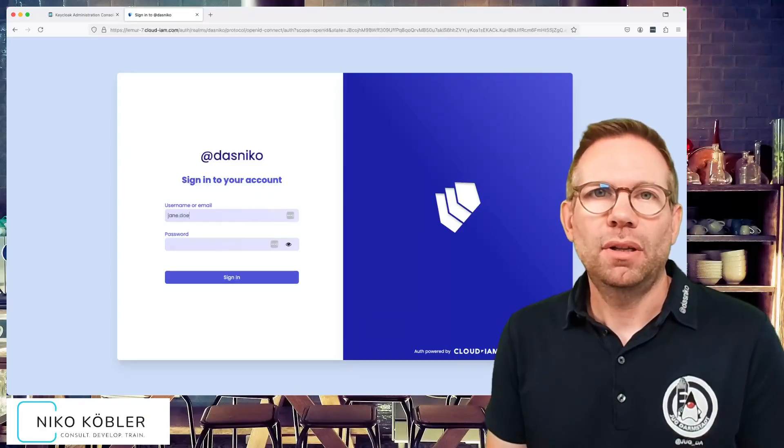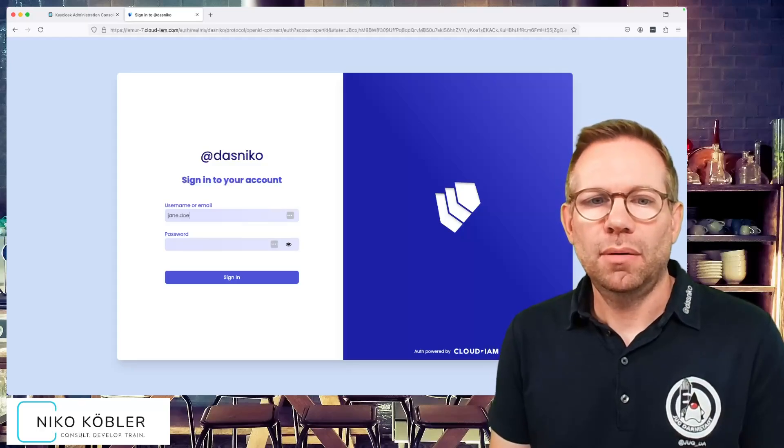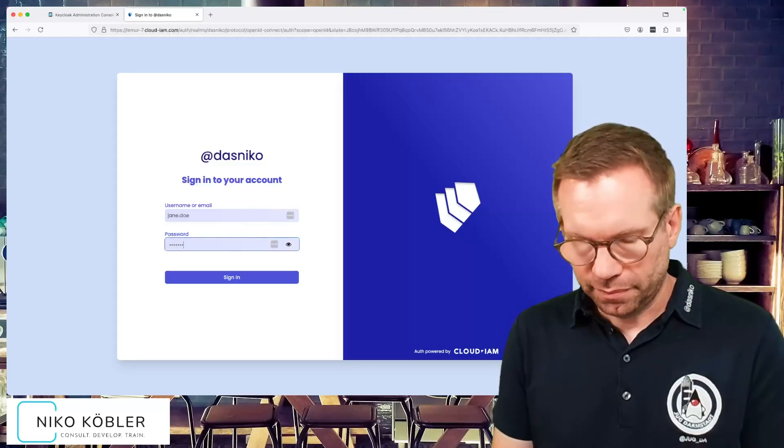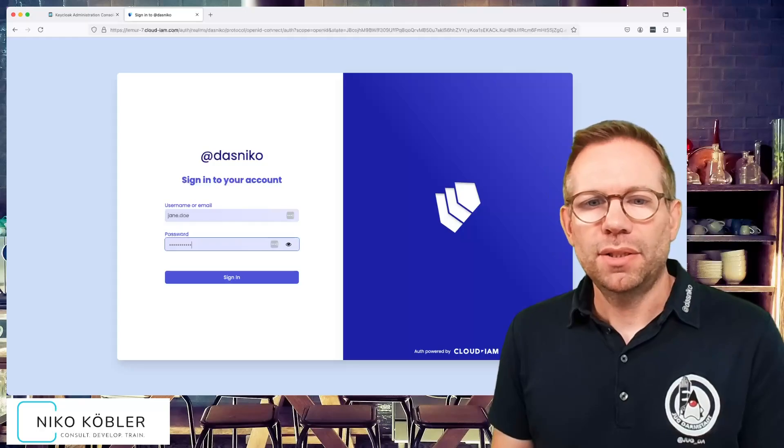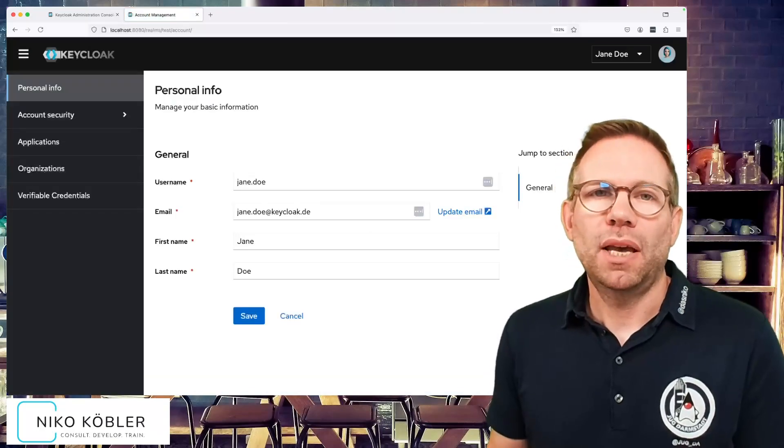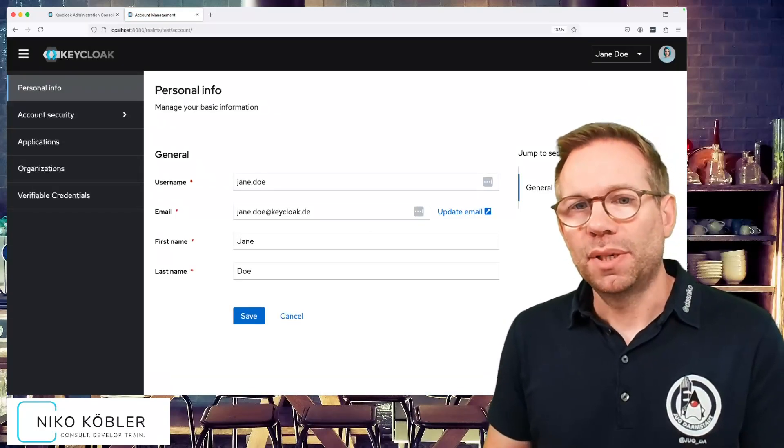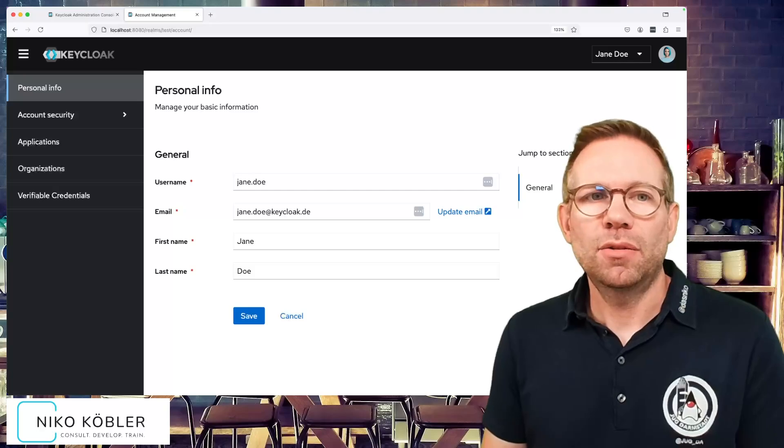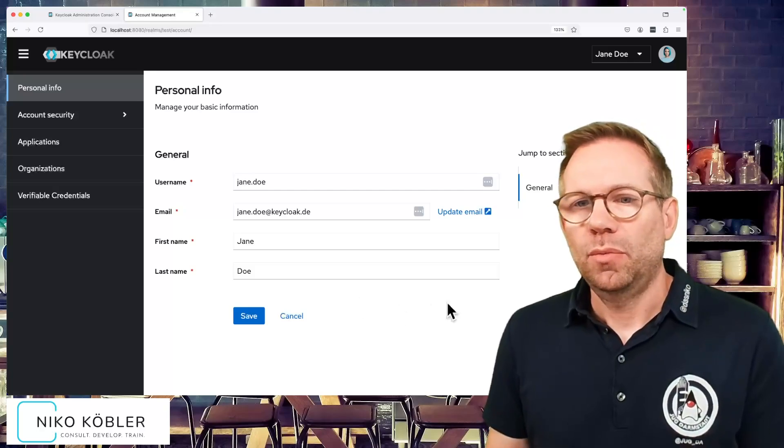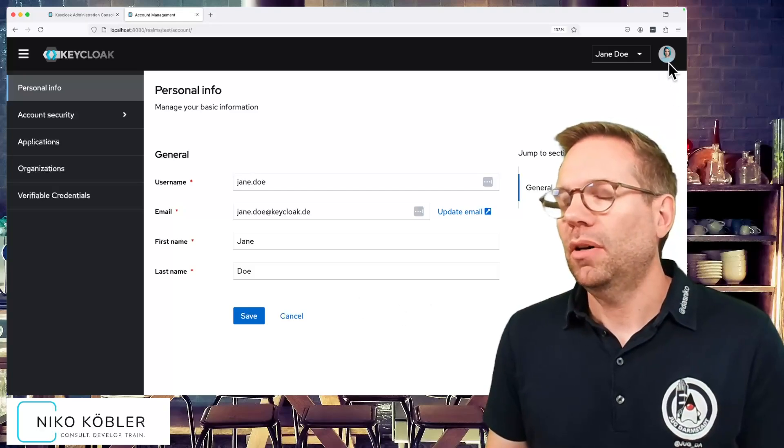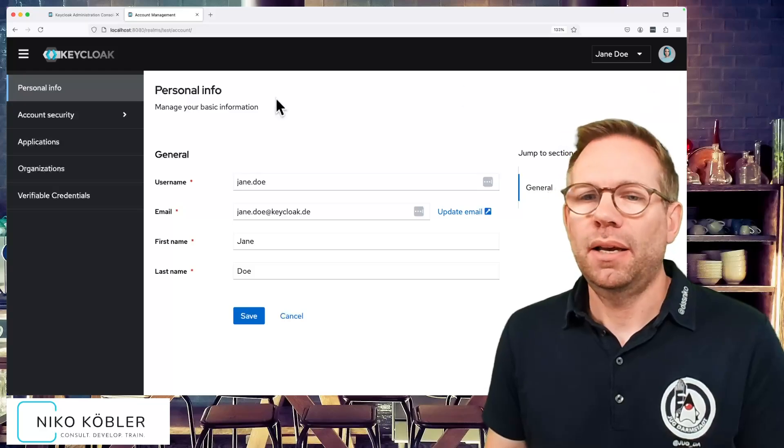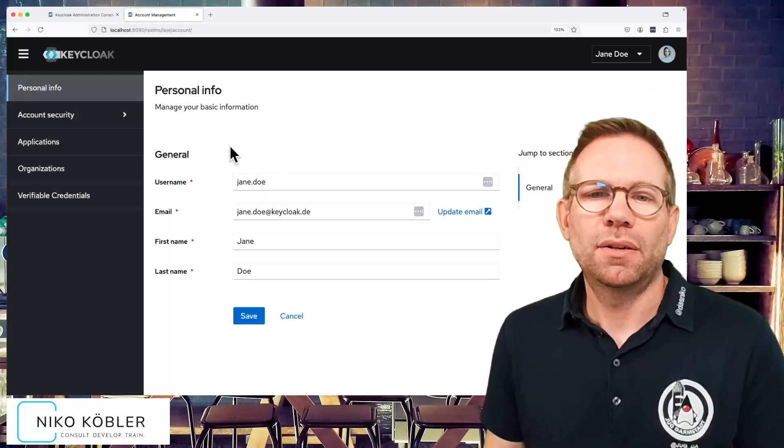I can authenticate at the external identity provider, external Keycloak in my case, with the user's credentials. Once we are signed in, we're getting back to Keycloak. We signed in in Keycloak. In the admin console we see we have the picture of Jane Doe here and we have the data of Jane Doe here.